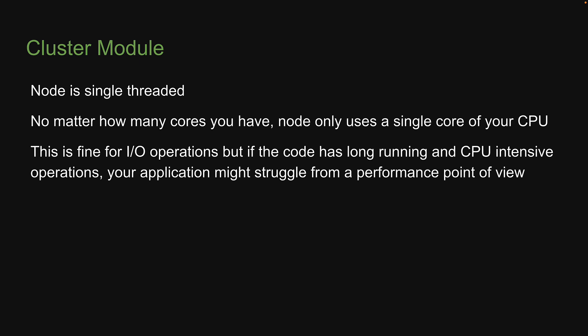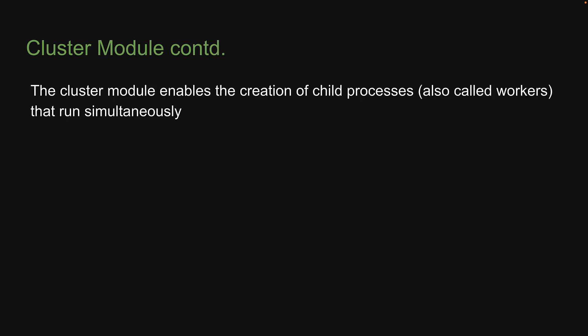To help with this scenario, Node.js introduced the cluster module. The cluster module enables the creation of child processes, also called workers, that run simultaneously. It's also important to note that all created workers share the same server port. In simple words, the cluster module gives you a quick win when it comes to handling the workload in Node.js application. In this video, let's understand more about this module with an example.